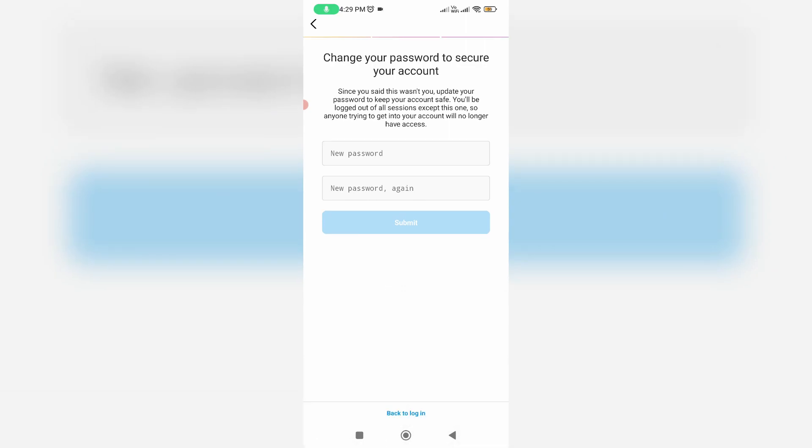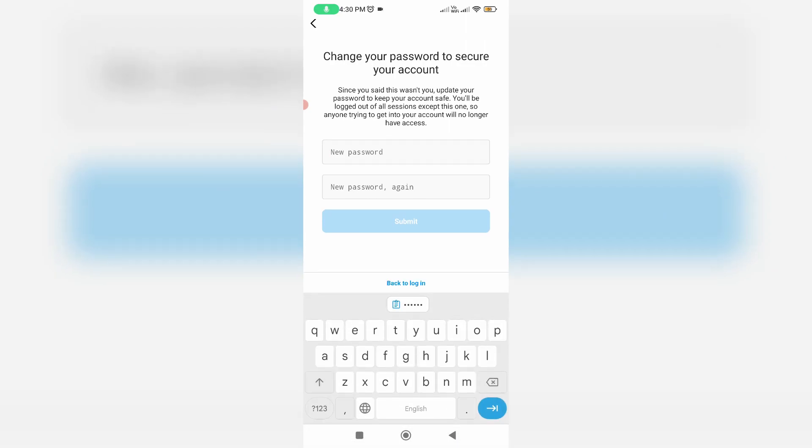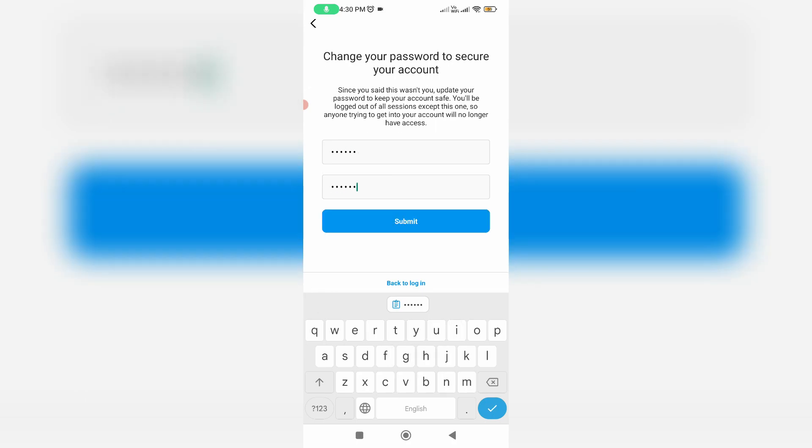Next they ask for the new password. So just create it. Once you've entered the new password, click Submit.